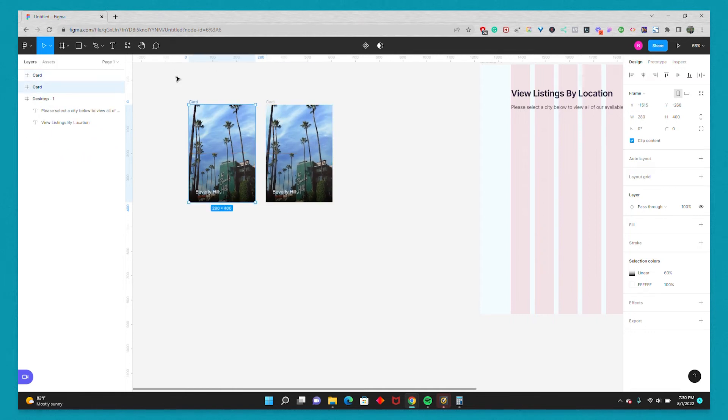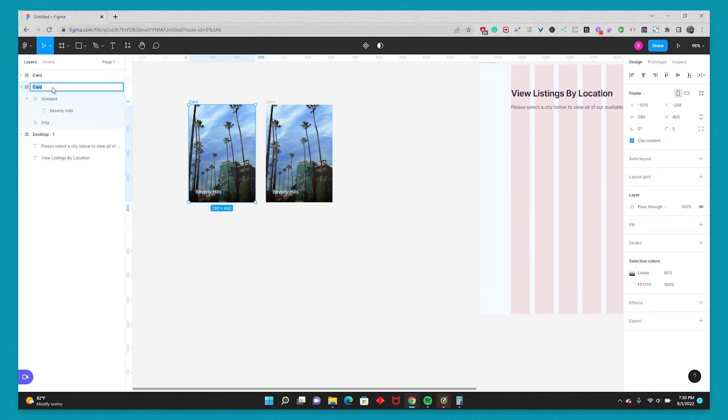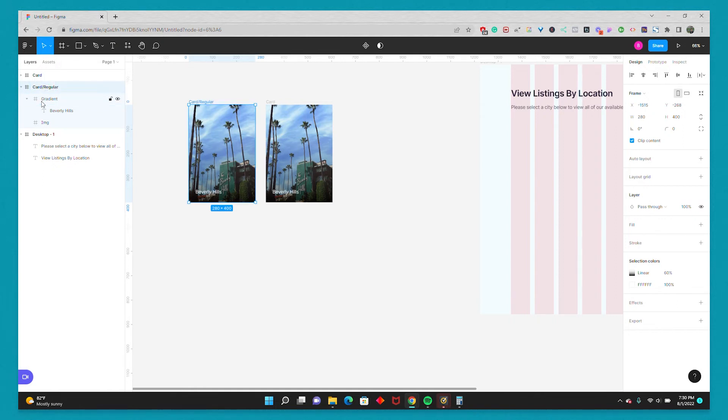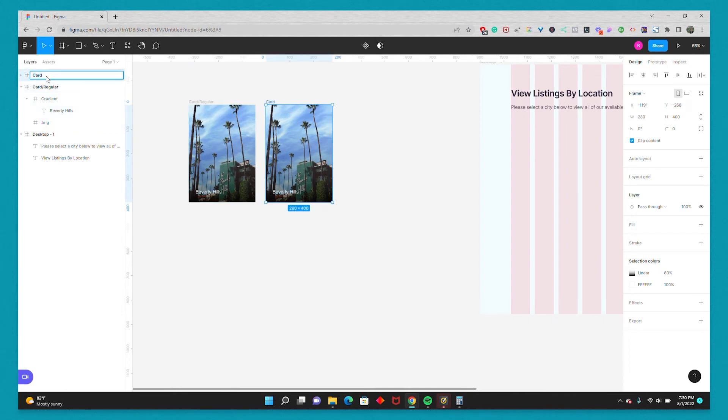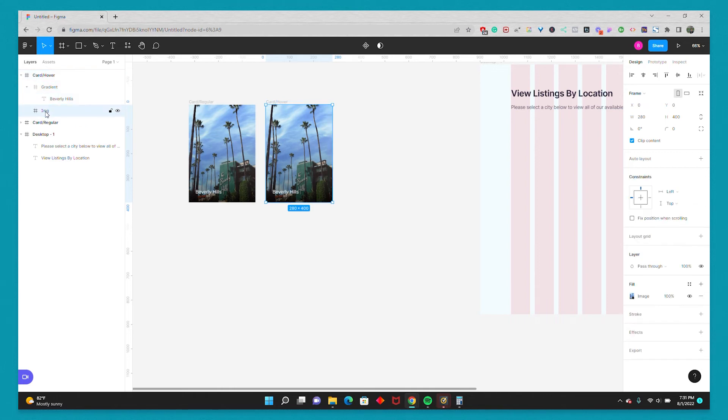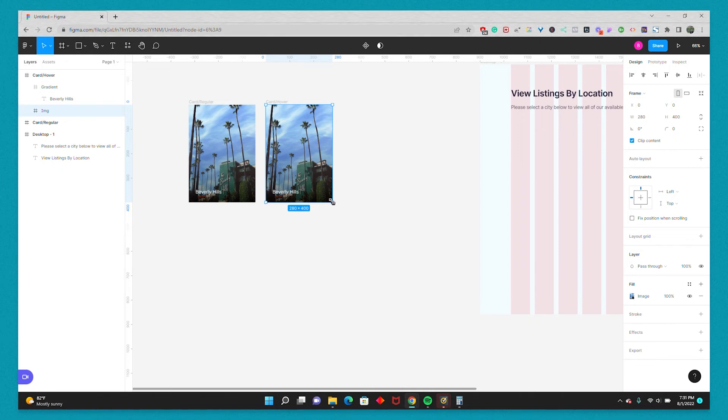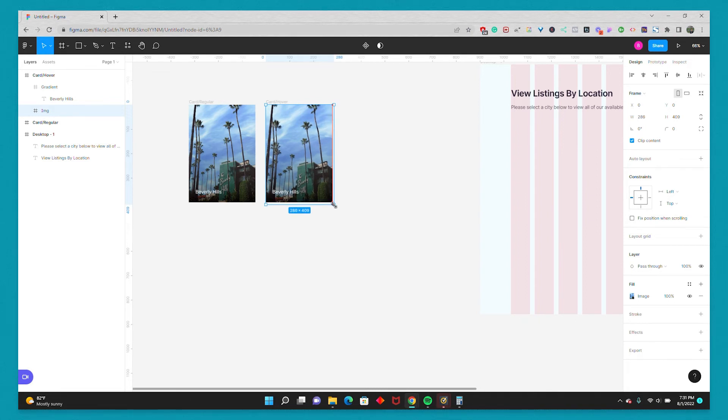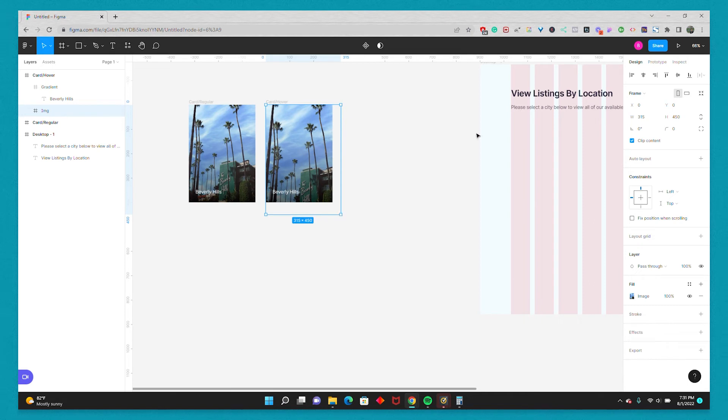The next thing I'm going to do is name the card. So on this first one, I'm going to rename it Card slash Regular. And this duplicate copy, I'm going to call it Card slash Hover. And then on the Hover card, I'm going to twirl down and select the image. And I'm just going to scale it up ever so slightly so it's subtle. So I'm going to hold down Shift and slightly scale it up. And then I'll center it back up.